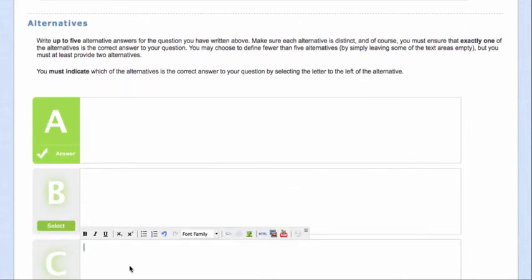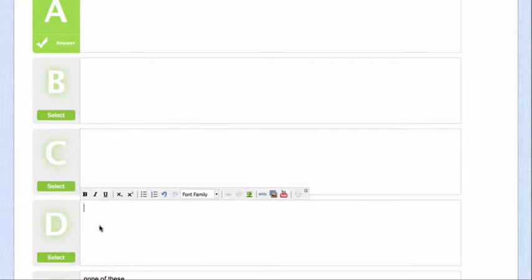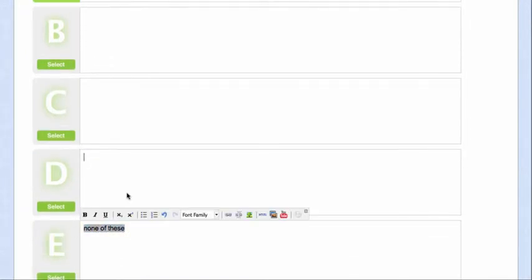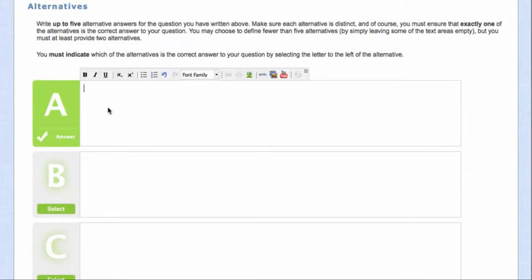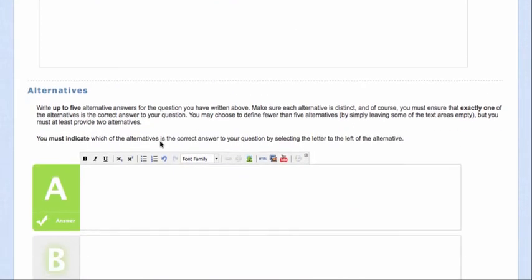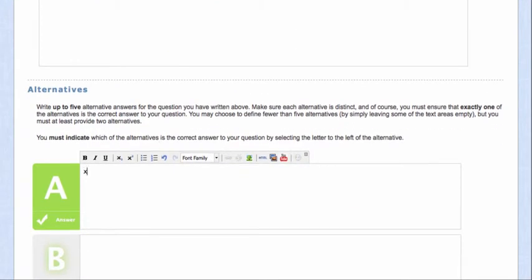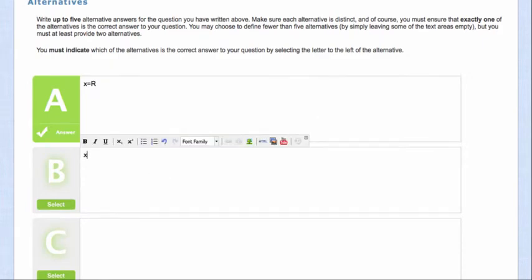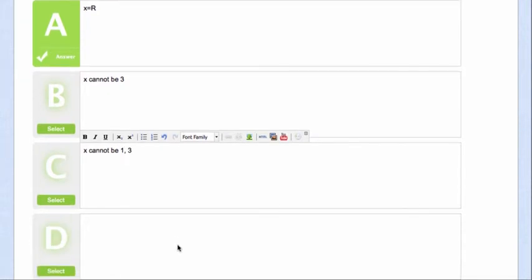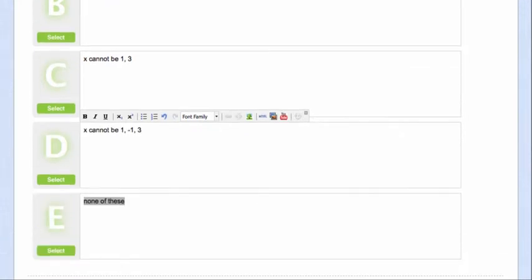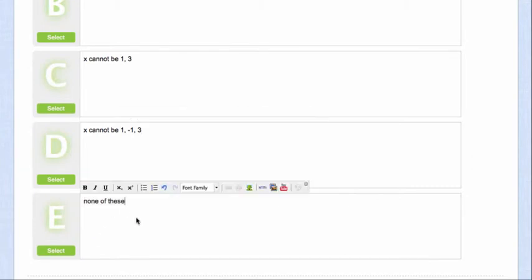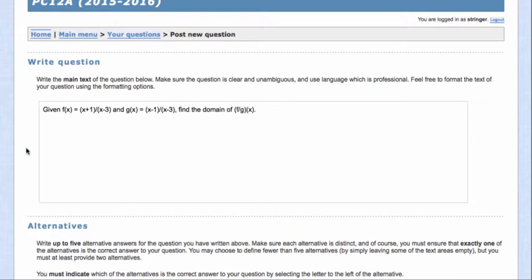Maybe I'll leave none of these as the last one. So now I want to answer this question. Some people might think that x could be any real numbers. Some people might think that x cannot be 3. Some people might think x cannot be 1 or 3. Some people might think x cannot be minus 1 or 3. And then none of these. None of these turns out to be the correct answer, I think.